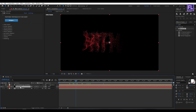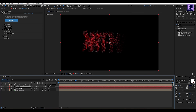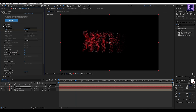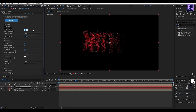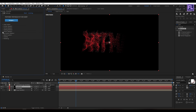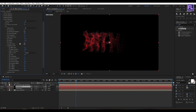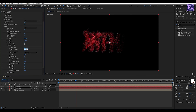Now select this particle layer and press Ctrl+D to duplicate it. Select the duplicate layer, then go to Particle and set Particle Life to 2. Then go to Physics and set Wind X to 100 and Wind Y to minus 100. Set Effect Position to 300.